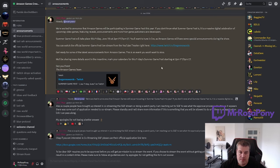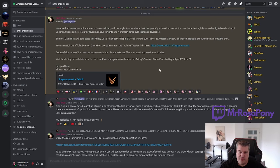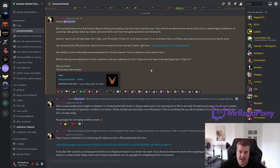Ready for Summer Game Fest. One of the biggest reveals we're all waiting for from Amazon Games is the global release date of Throne and Liberty, and I am 99% certain that we are going to get that release date at this event.